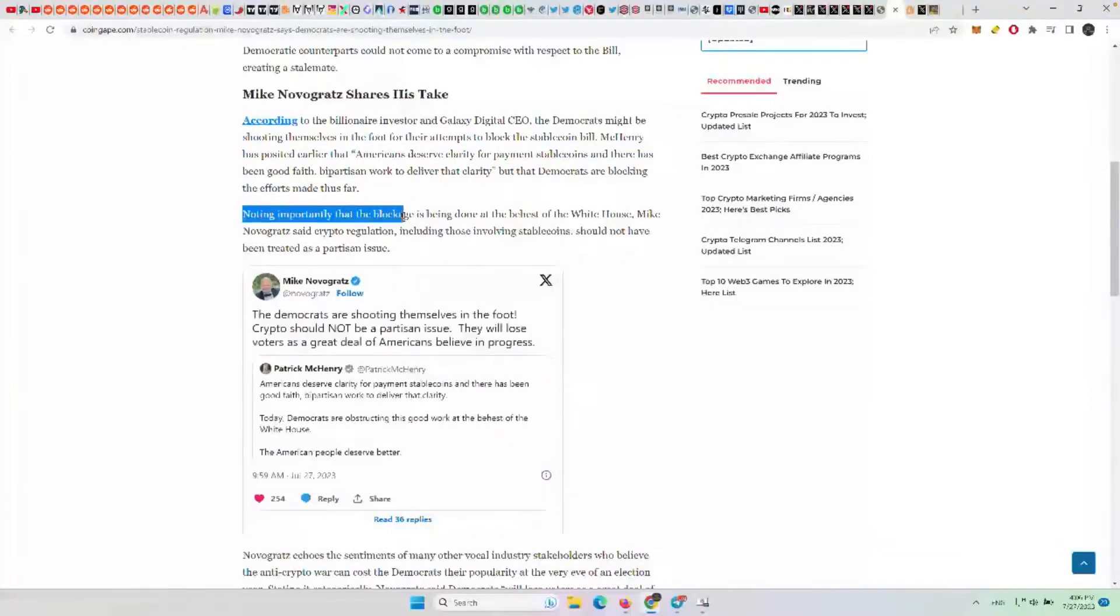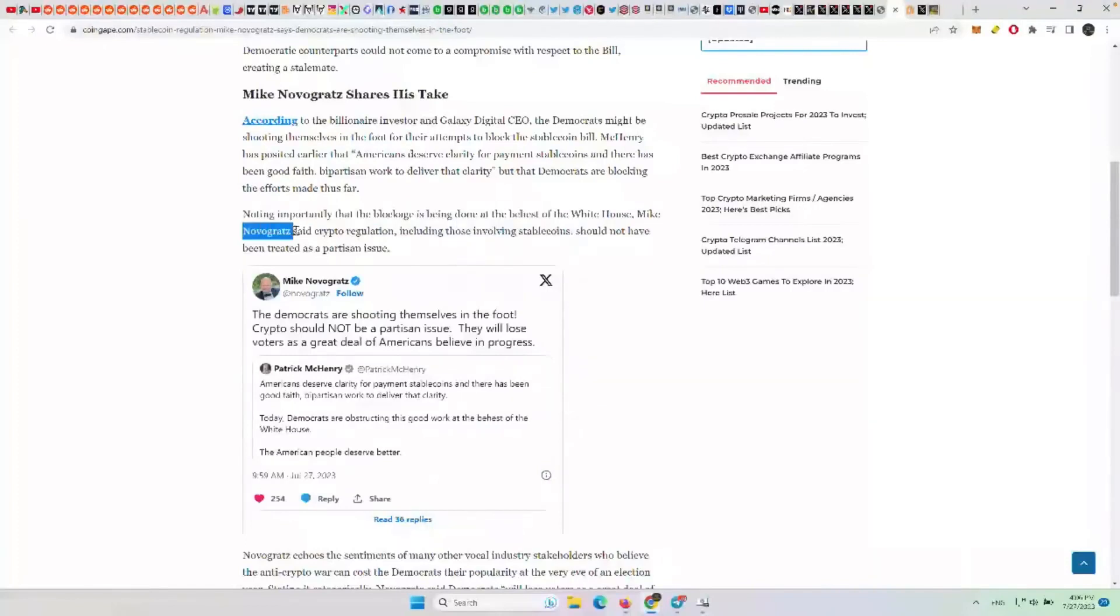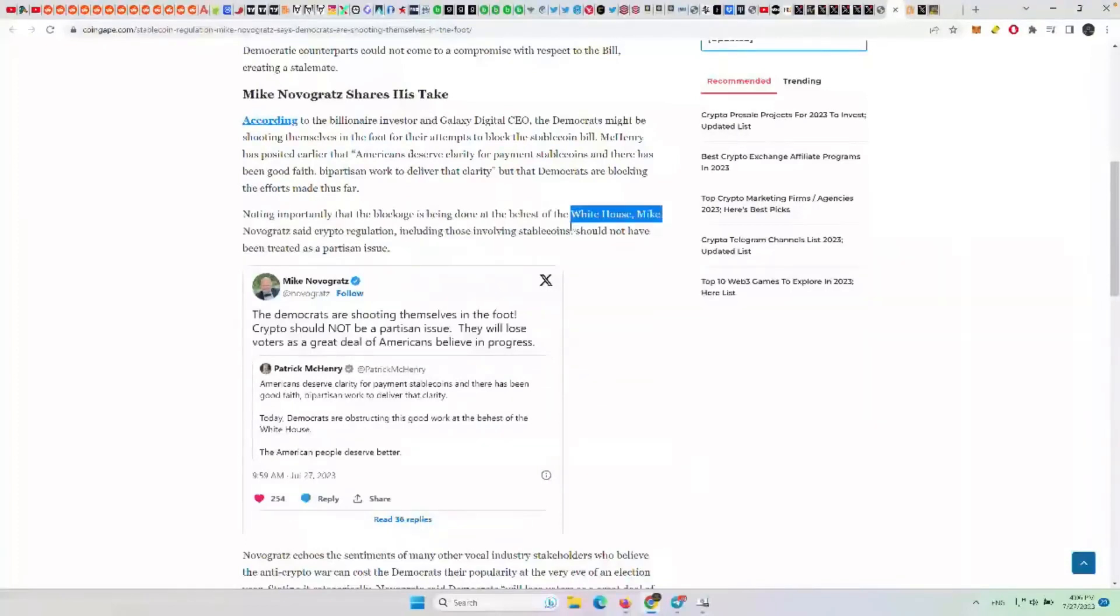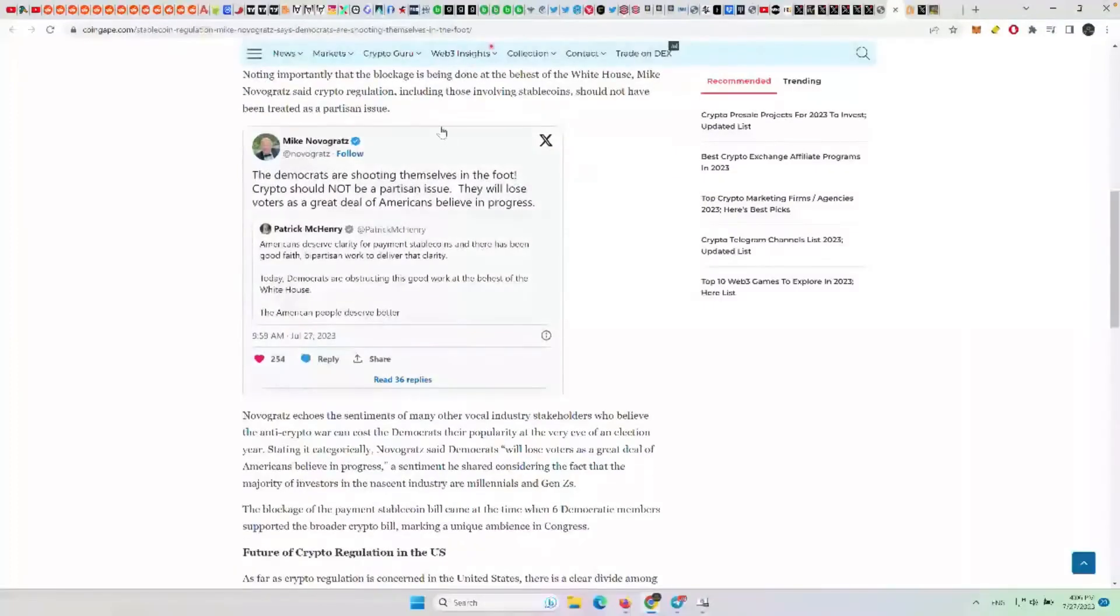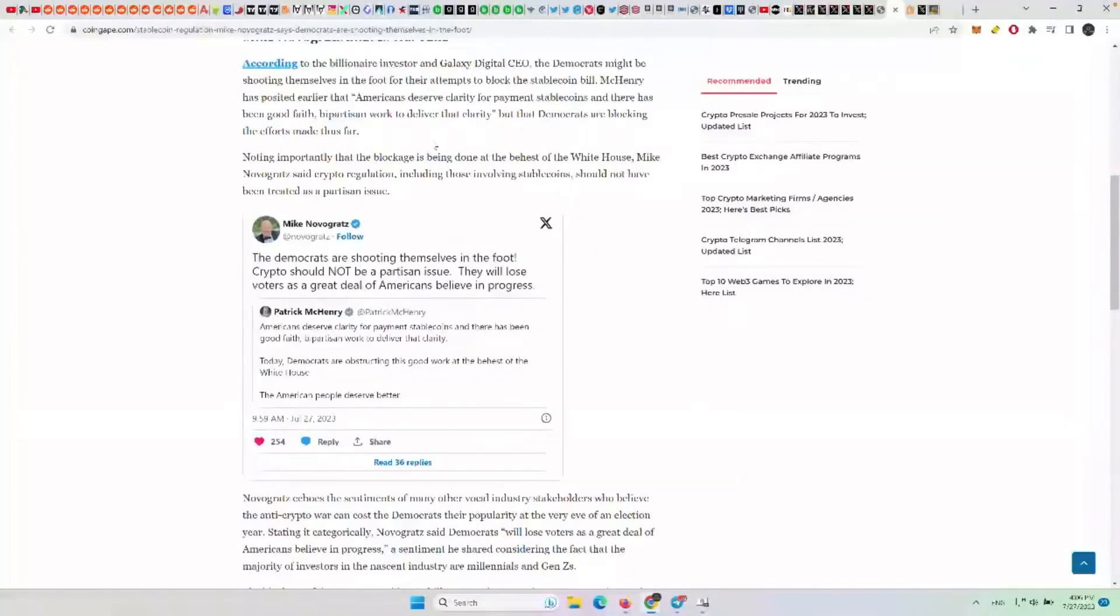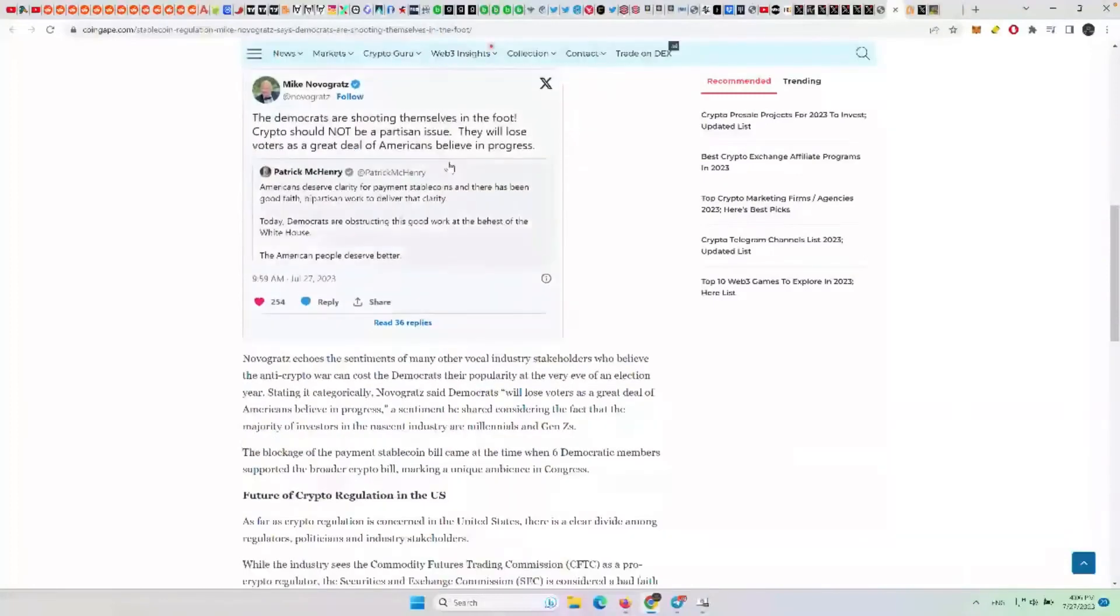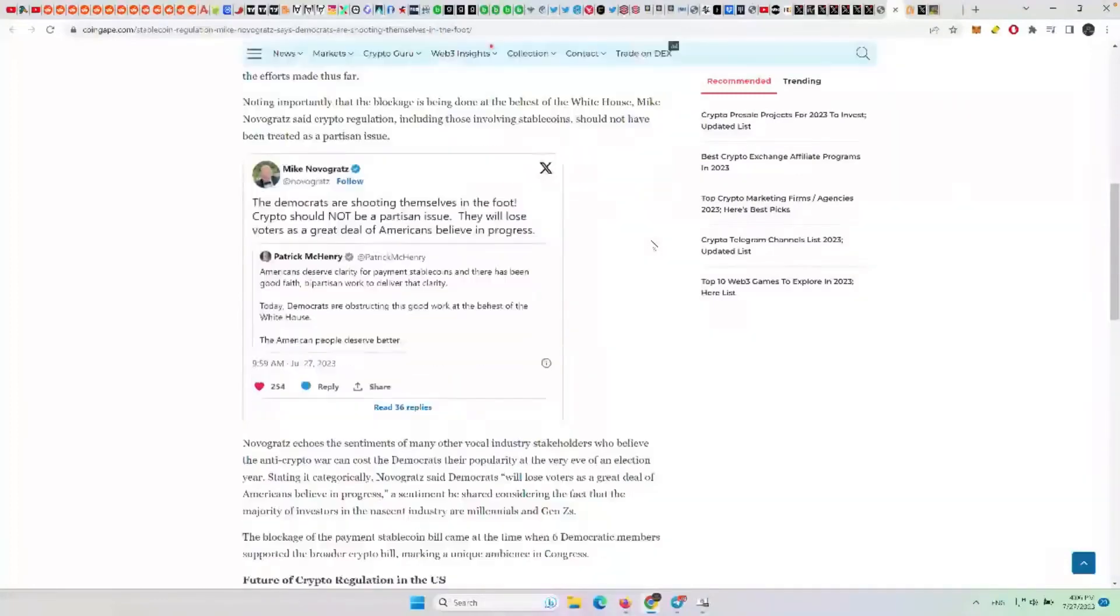Noting importantly that the blockage is being done at the behest of the White House. Mike Novogratz said crypto regulation, including those involving stablecoins, should not have been treated as a partisan issue. It is money for both sides.